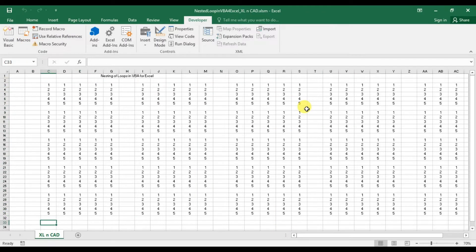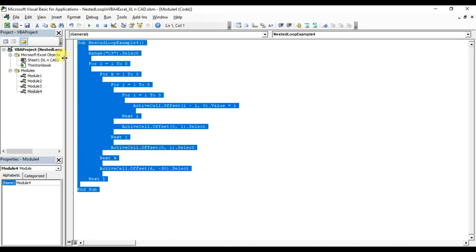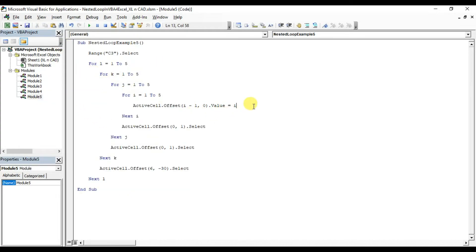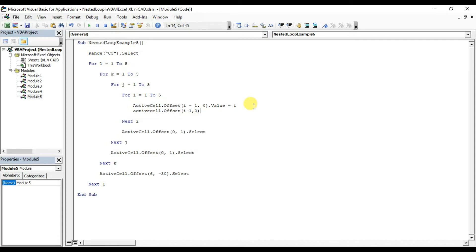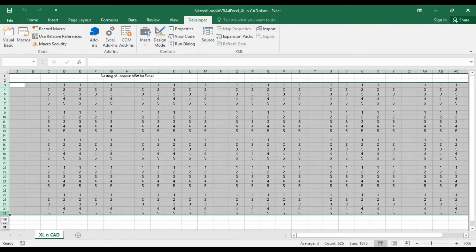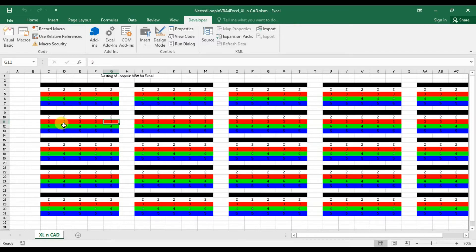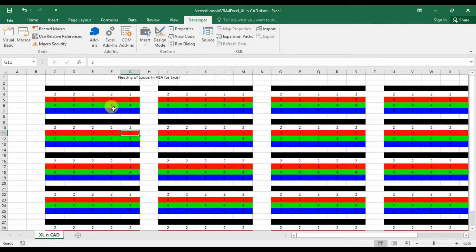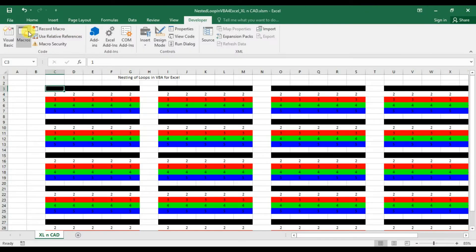I will make it more interesting by adding one more line for coloring the cells. The color applied is black, so the values in those cells are not visible. I will modify the code for better visibility and then execute the macro.